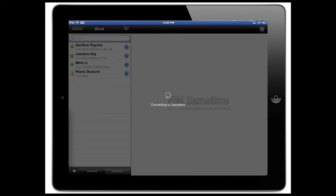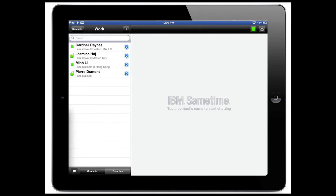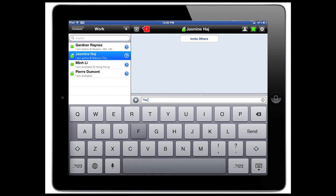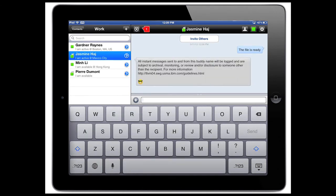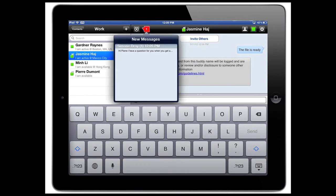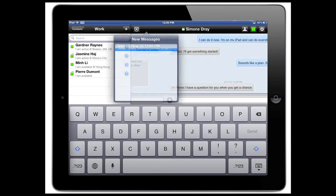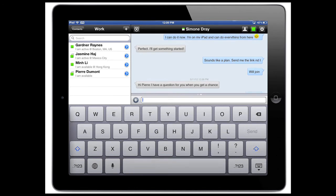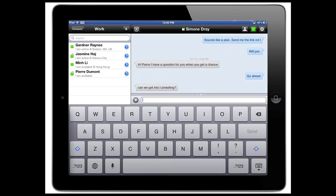So what I'm going to do is change over into my instant messaging client. I'm going to find Jasmine and tell her the file is ready. And notice that as I type this instant message, I actually get an instant message from somebody else, from Simone. Simone is asking me, 'Hey Pierre, I have a question, would you get a chance?' And it turns out that Simone wants to get into a meeting with me.